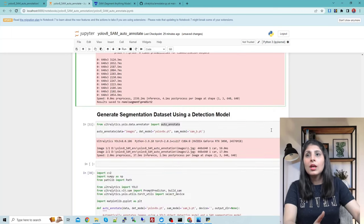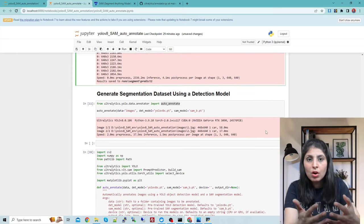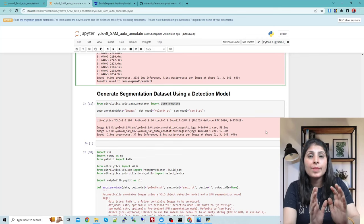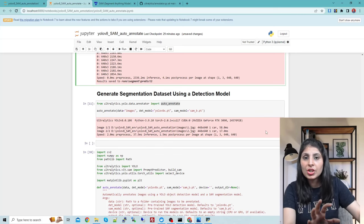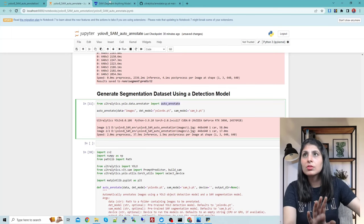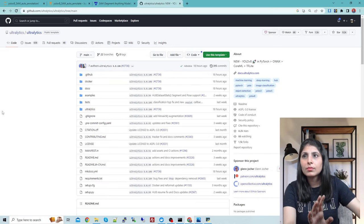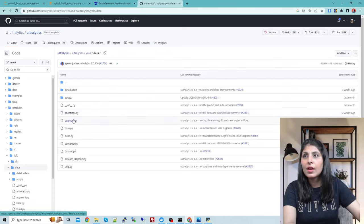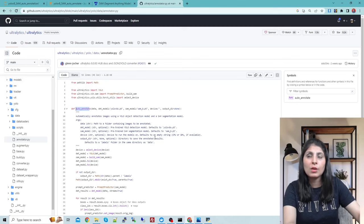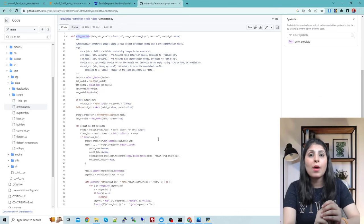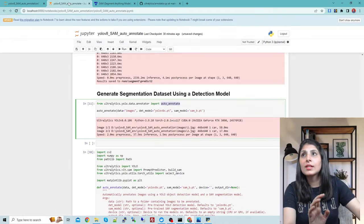Now let's move to the auto annotation task. We import auto_annotate from ultralytics.yolo.data.annotator. In the Ultralytics repository, under ultralytics/yolo/data/annotator, there is a function called auto_annotate which is responsible for generating masks on images automatically.